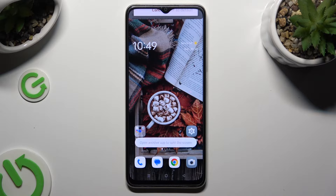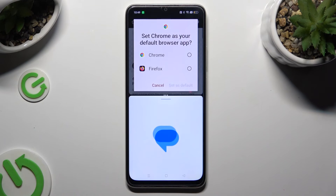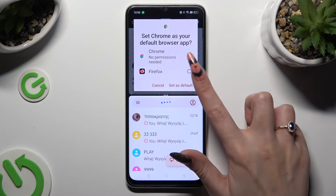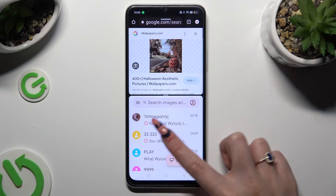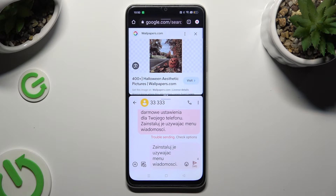Then tap on any other app — in my case, Messages. As you can see, now I can use both at the same time.